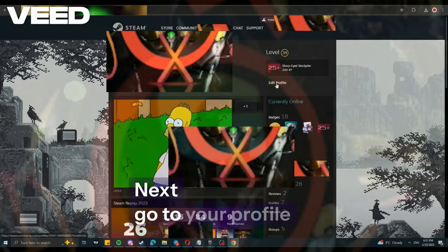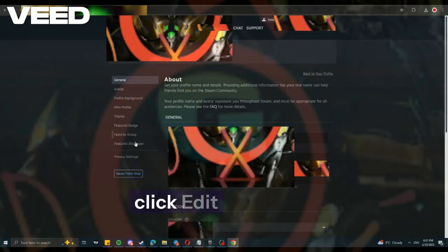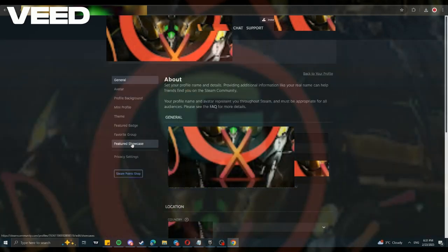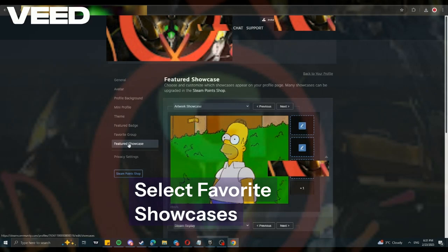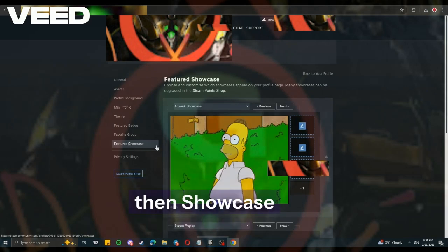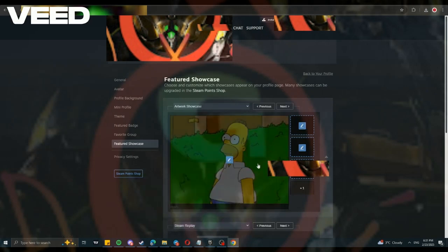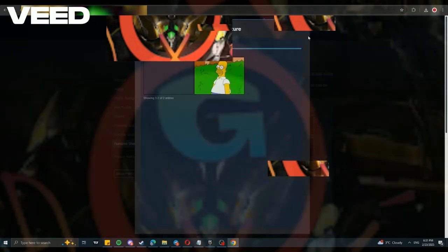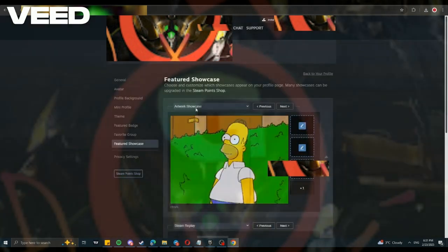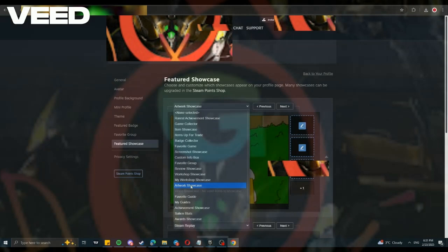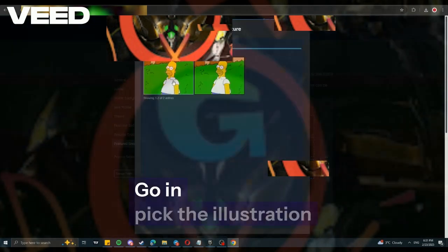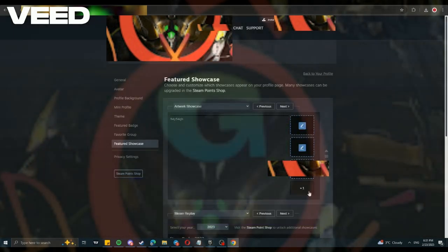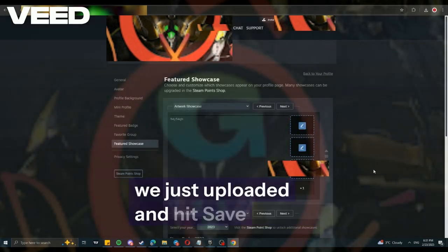Next, go to your profile and click Edit. Select Favorite Showcases, then Showcase. Go in, pick the illustration we just uploaded, and hit Save.